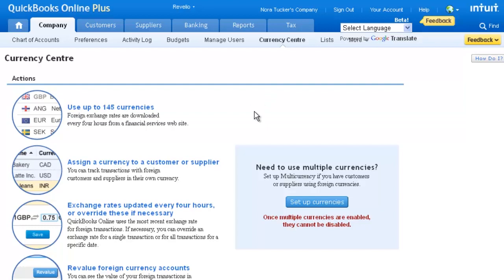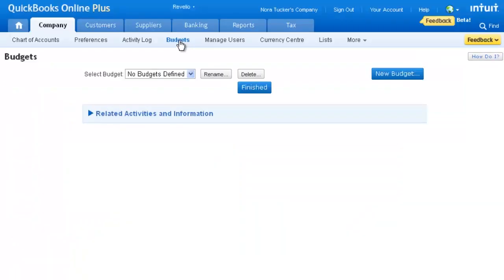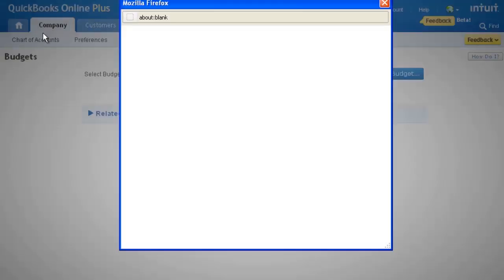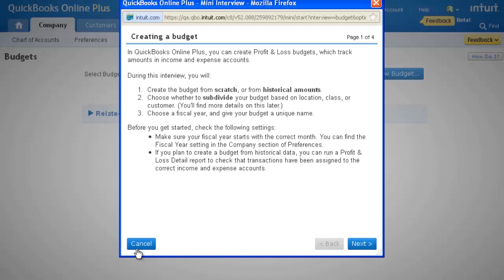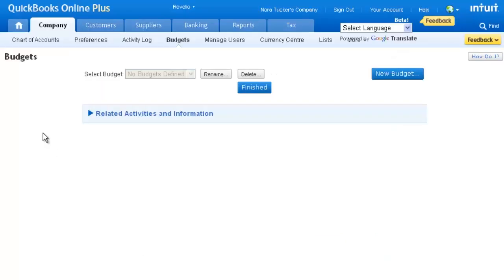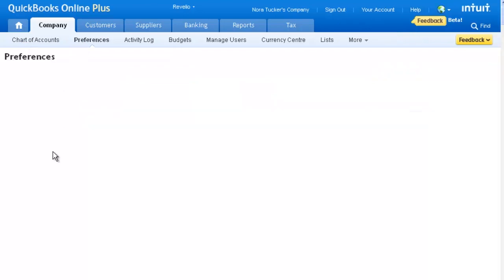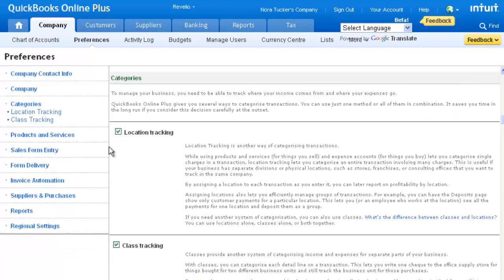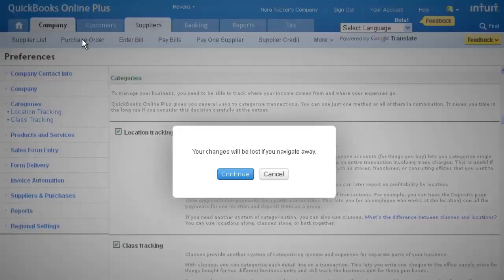QuickBooks Online Plus is for the client that is established and expanding. They need advanced reporting capabilities and features such as budgeting, and location or class tracking. QuickBooks Online Plus also allows the user to record product purchases and generate purchase orders.